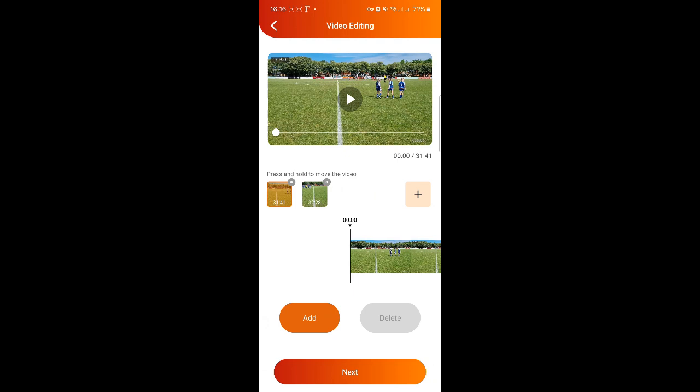Click next. You are now on the video editing screen. On the editing screen, you can add highlights in the video if you have forgotten to do so with the remote during the game. It is also possible to remove wrongly marked highlights. To add a highlight in the first video, search for the right spot and press the add button to add a marker. An added marker is shown as a yellow dot on the line in the upper video.